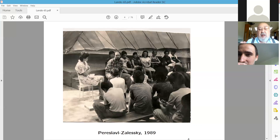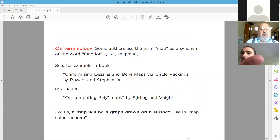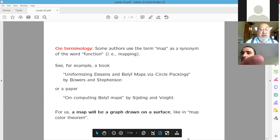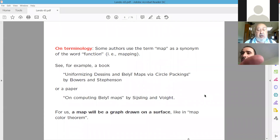Now, to maps and groups. First, a note on terminology: recently many authors use the term 'map' as a synonym of a function or mapping — for example, 'uniformizing descents,' 'Belyi maps,' 'computing Belyi maps.' In my talk, maps will be graphs drawn on two-dimensional surfaces, as in map coloring theory. There will be two conventions: all maps without exception will be two-colored, with black and white vertices, and every edge connects a black vertex to a white one.